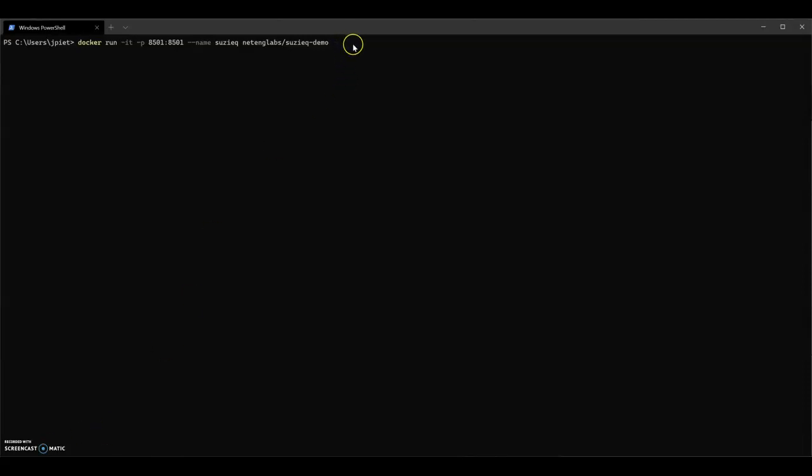Again, this is the SuzyQ demo container. This will be really quick for me since I've already downloaded it before. It'll take longer for you. And you see you're dropped into a Linux shell prompt.